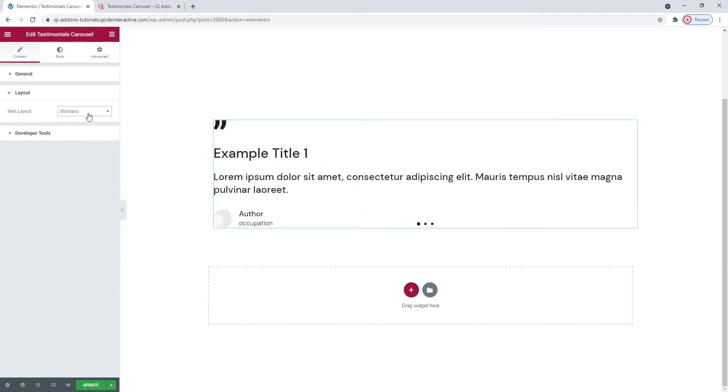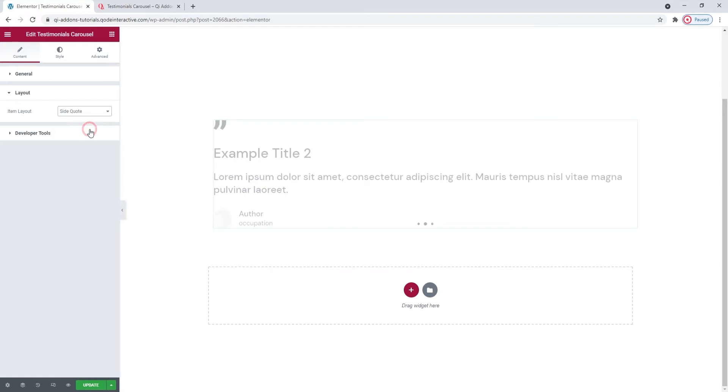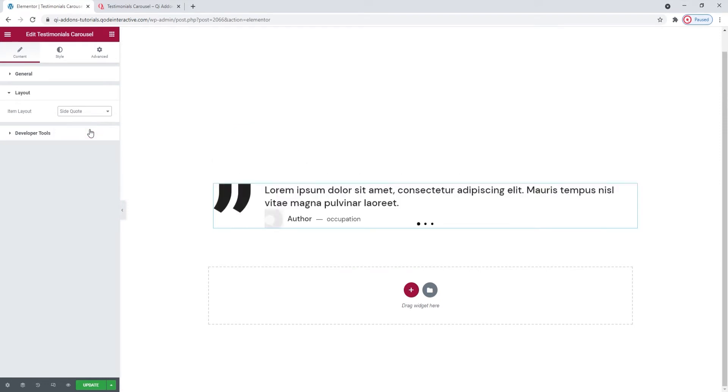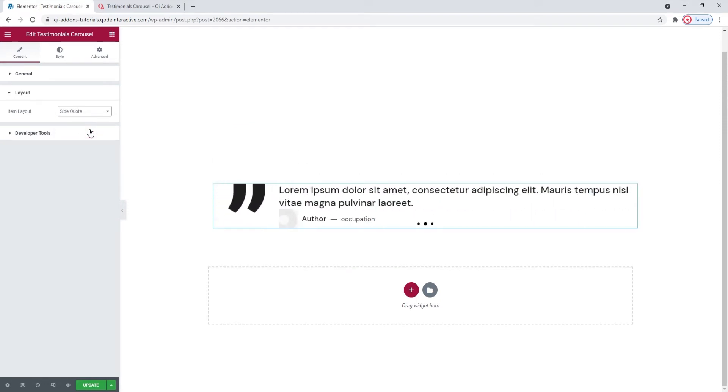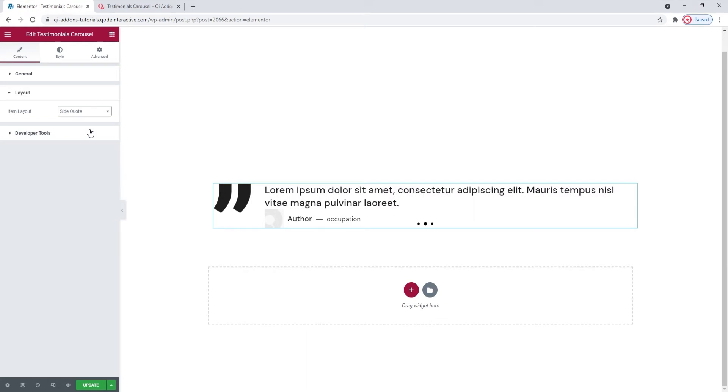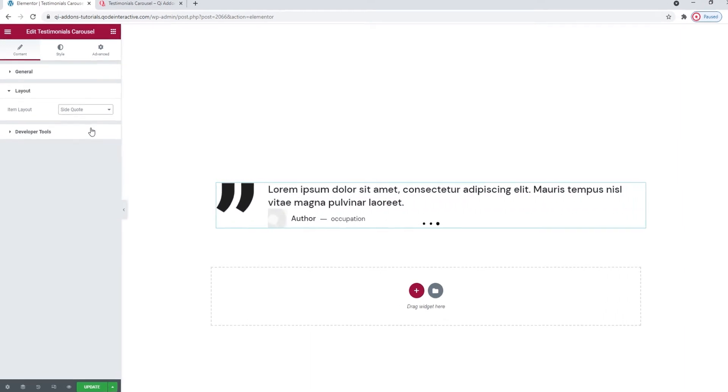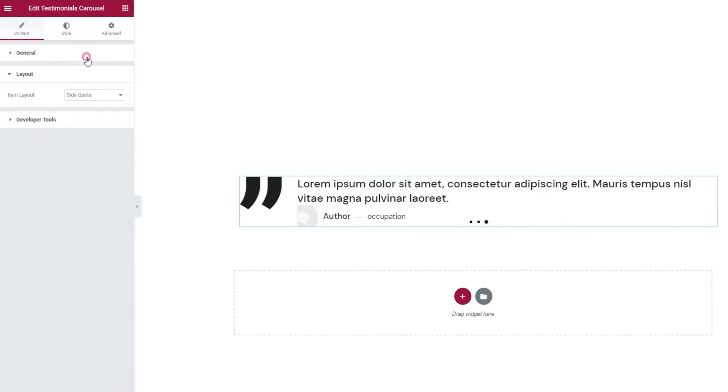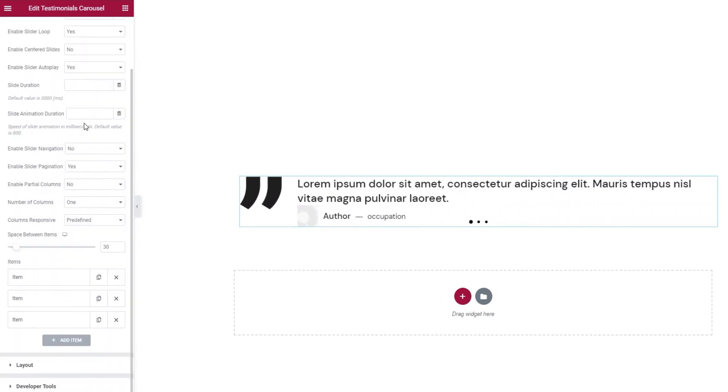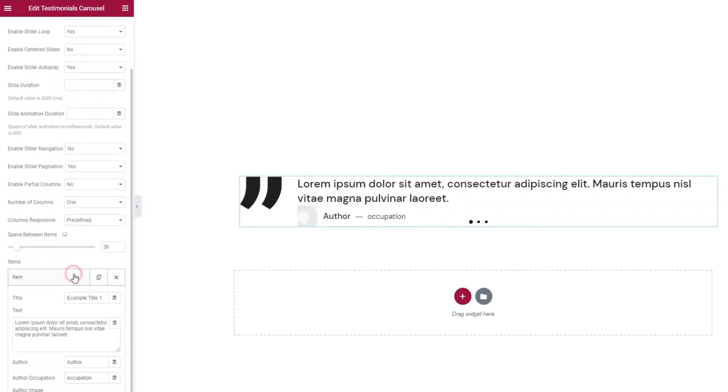The one I'll be using for my testimonial carousel is side quote. You can see that the layout I picked doesn't have a title. There's just the quote or testimonial, its author and their job title. Now that I have this picked, we can get back to the general settings and let's open the first item.